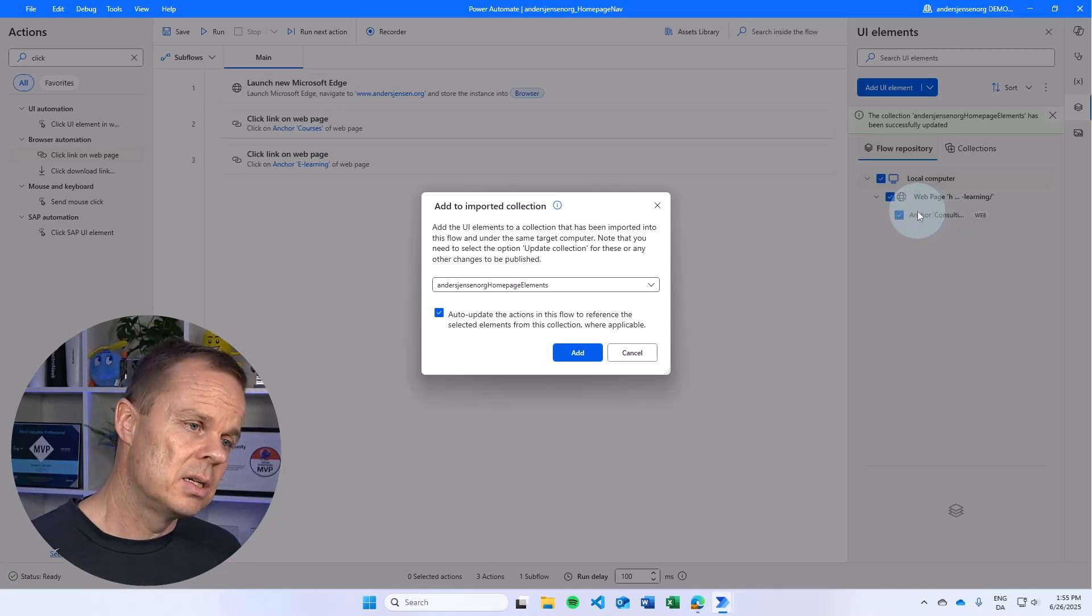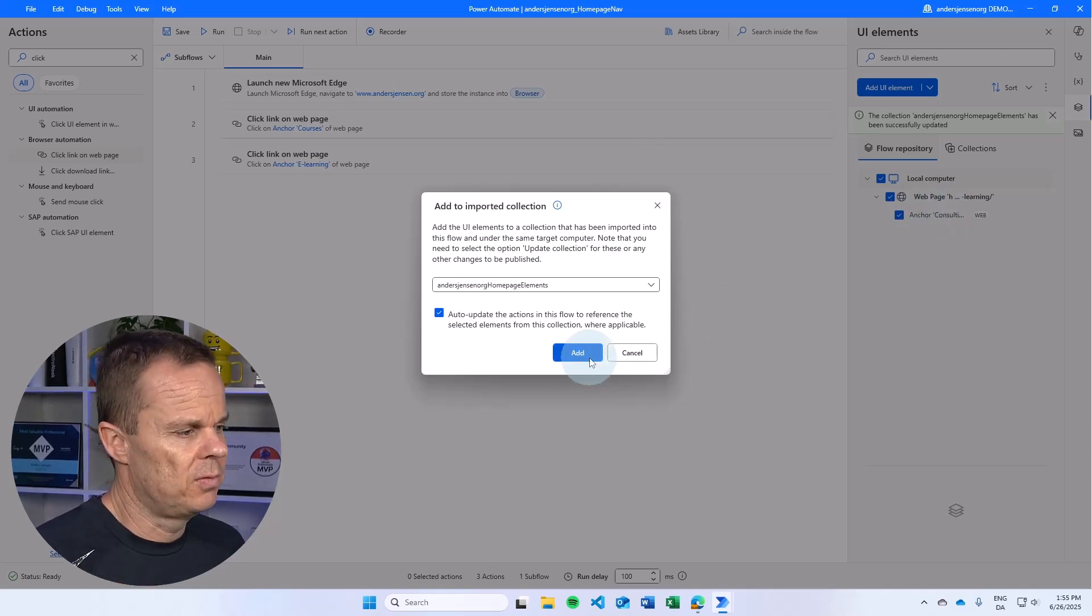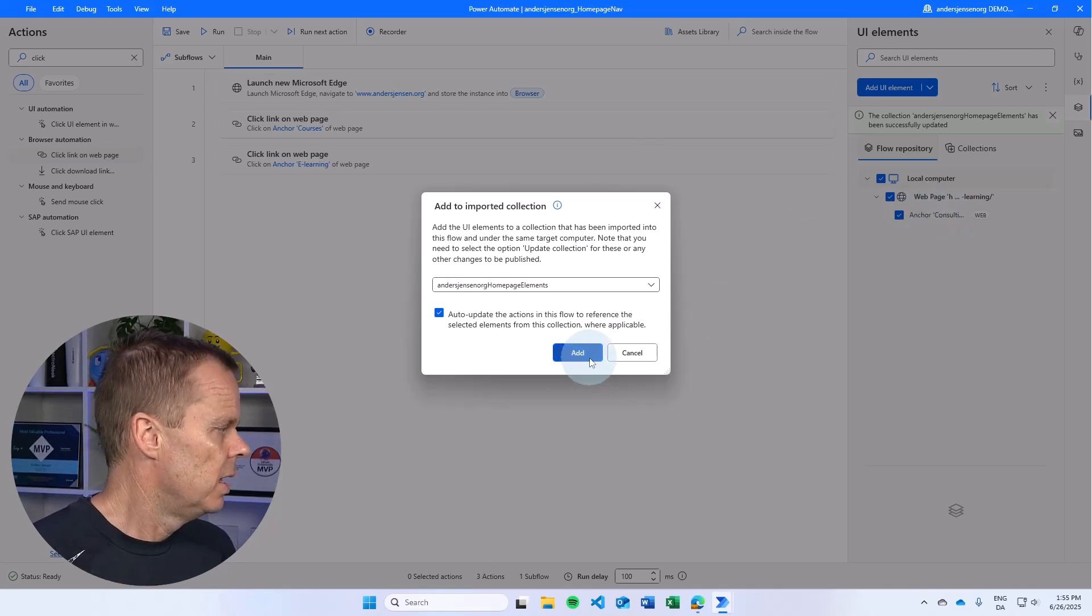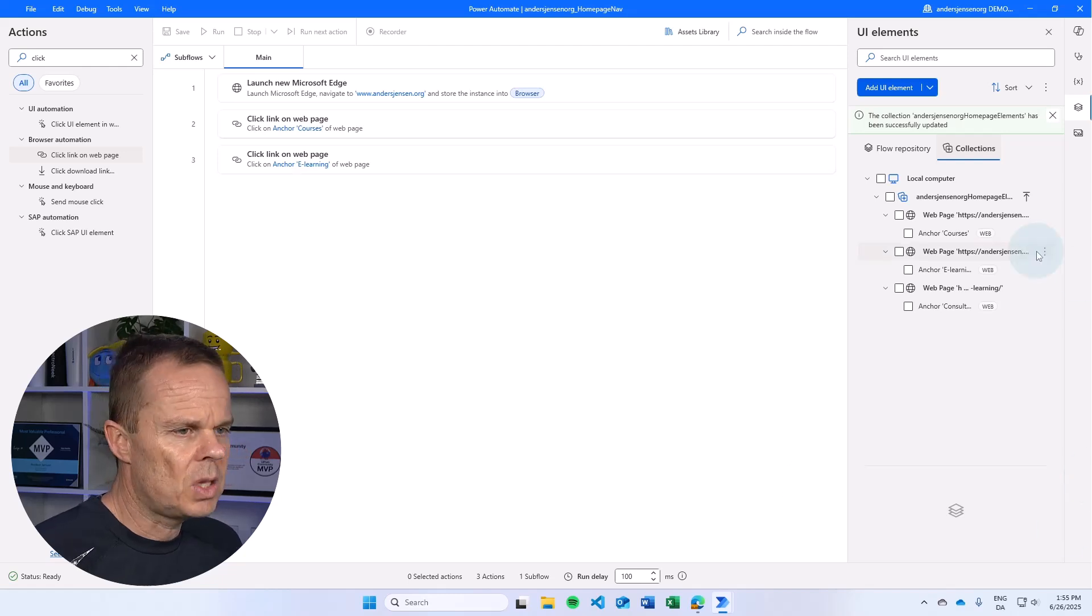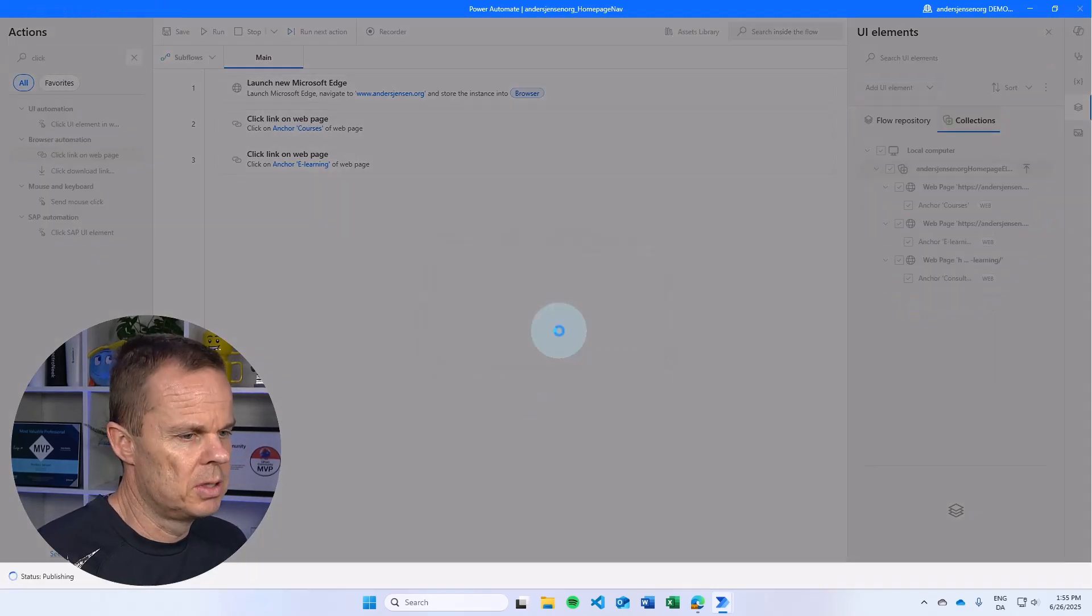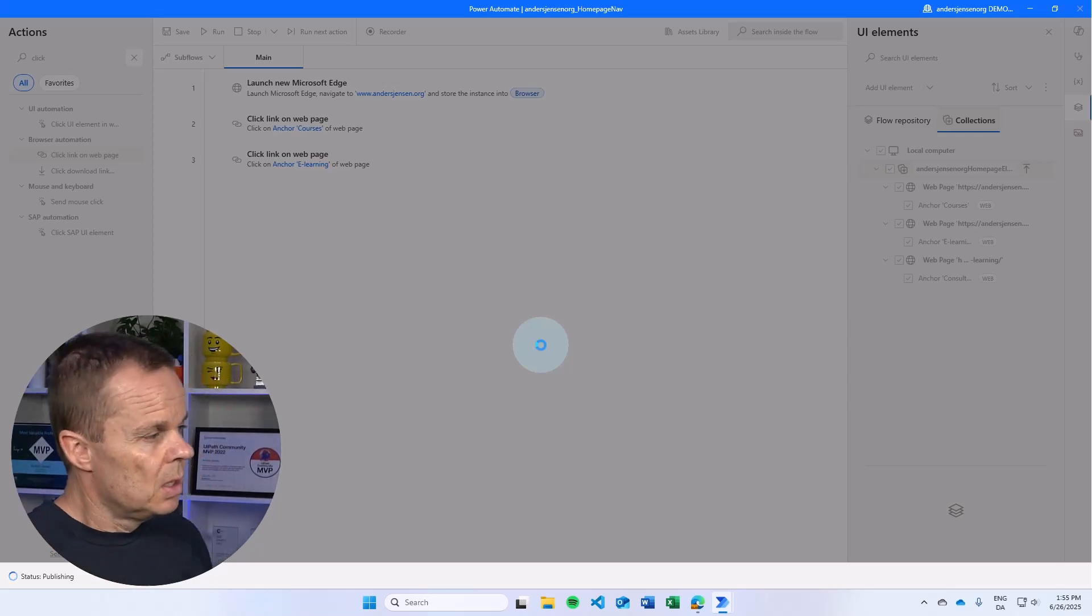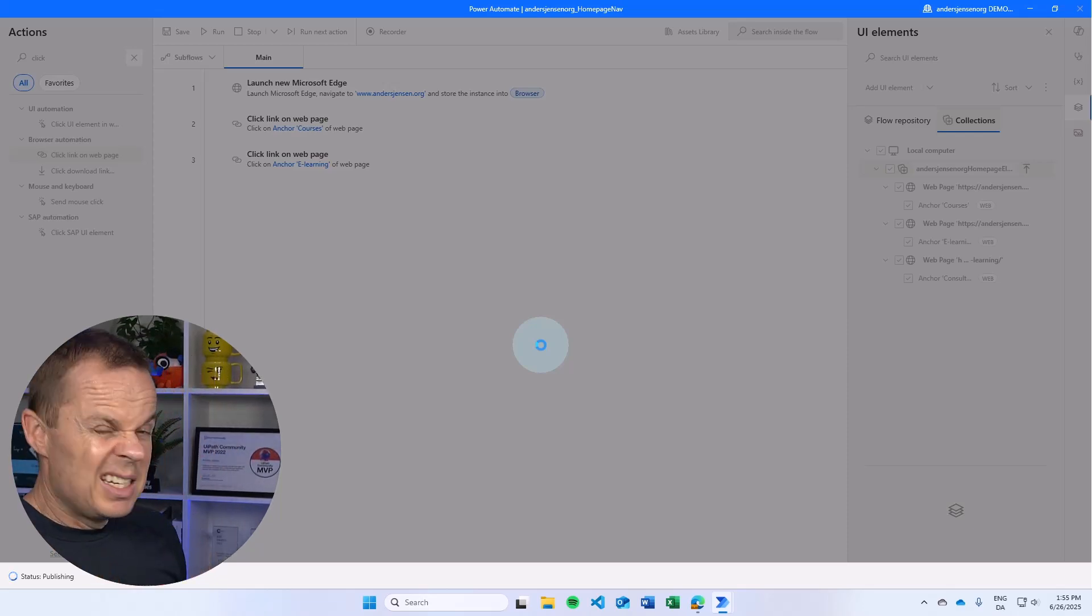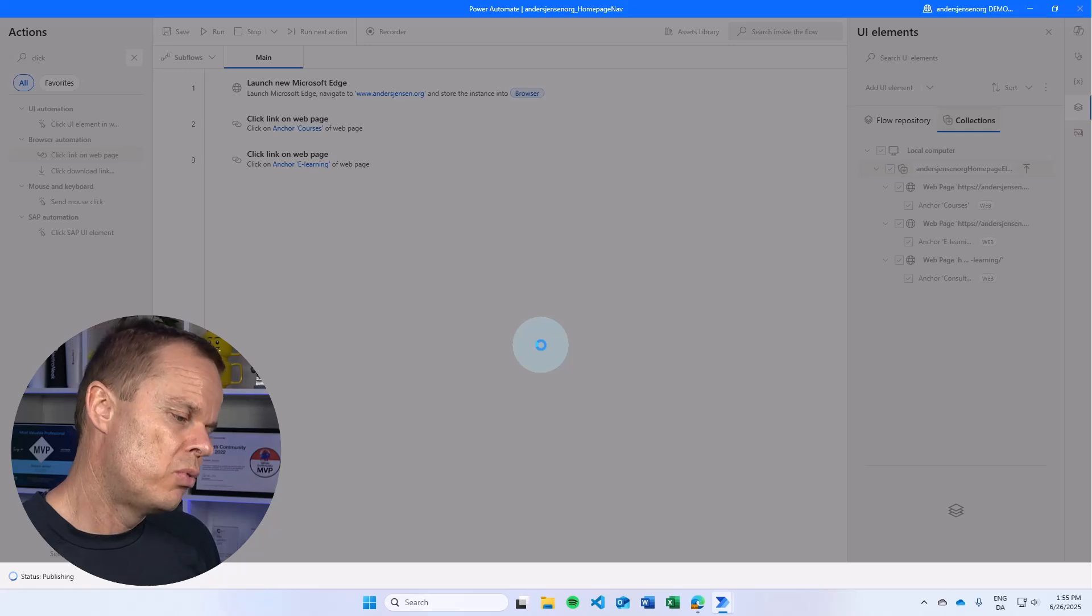So if someone else or me update this UI element in another flow in the collection, then I want to update this flow as well. I hit add. And that's it. I will publish everything here. So first I add and then I publish. That's it. That's how easy it is to use.